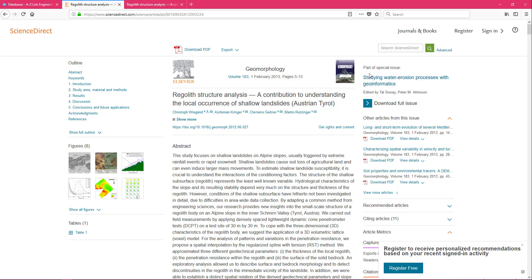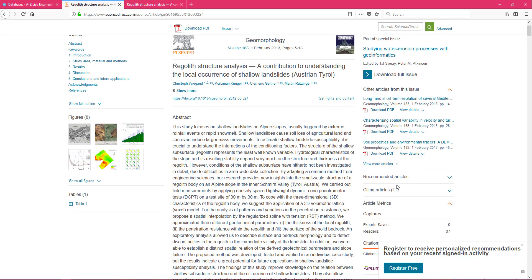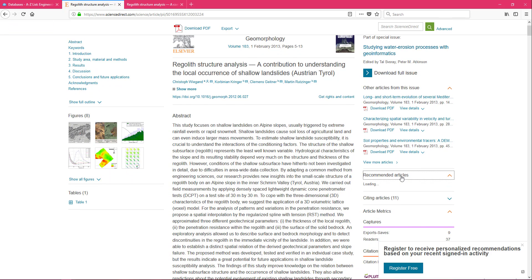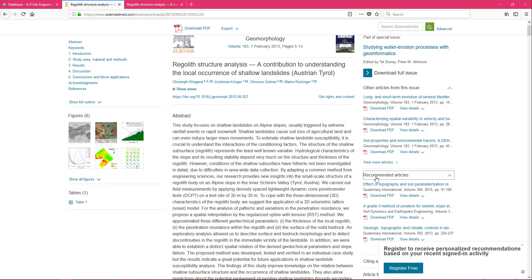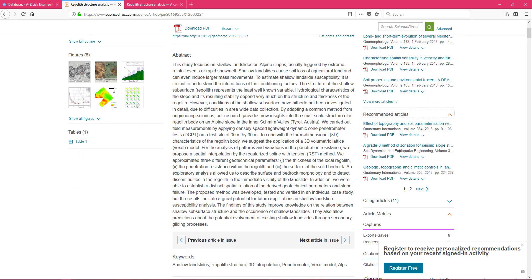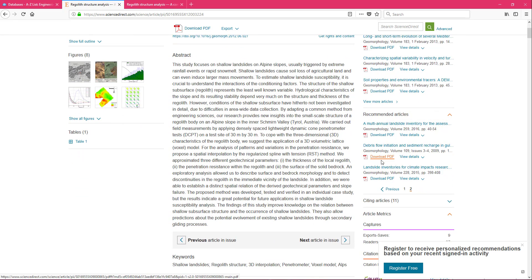Another useful aspect of ScienceDirect is it does have recommended articles. And what it looks at are the keywords that you use to search, the keywords assigned to this article, and even what's been published in this journal to try and pull out about six articles that it thinks will be useful based upon what you're currently looking at.